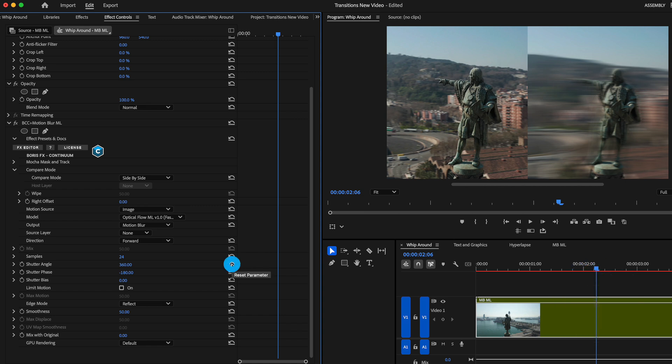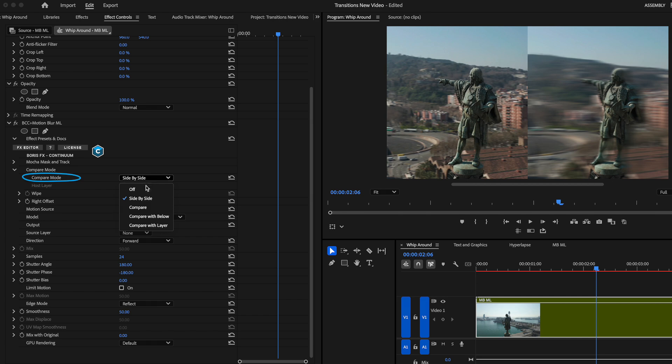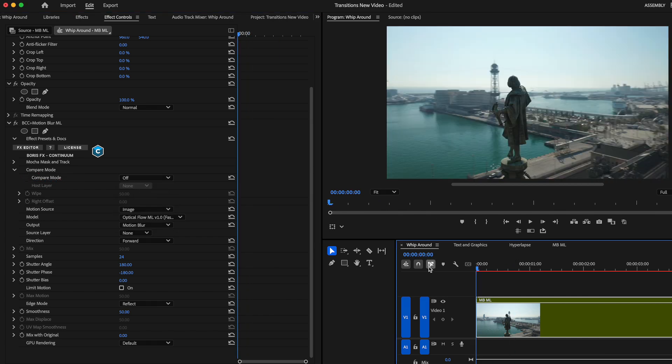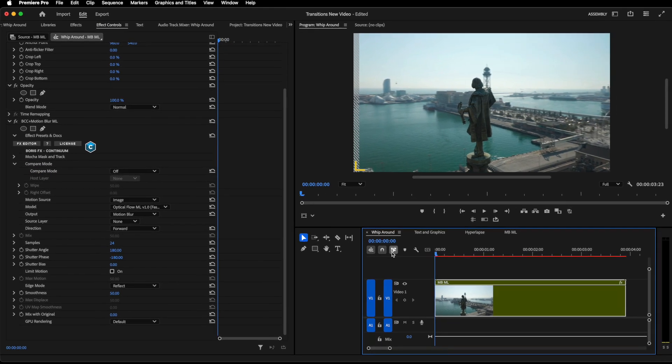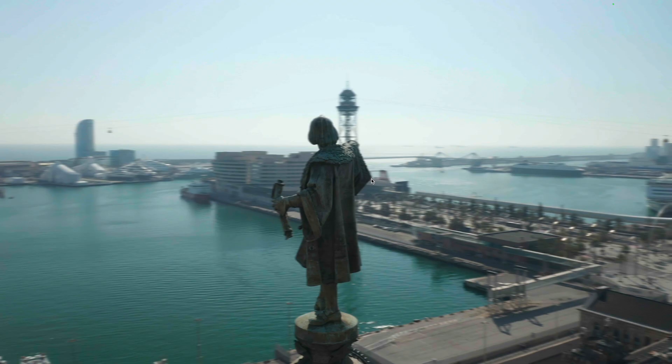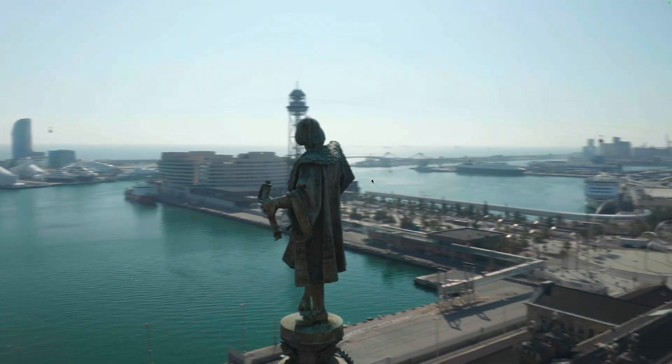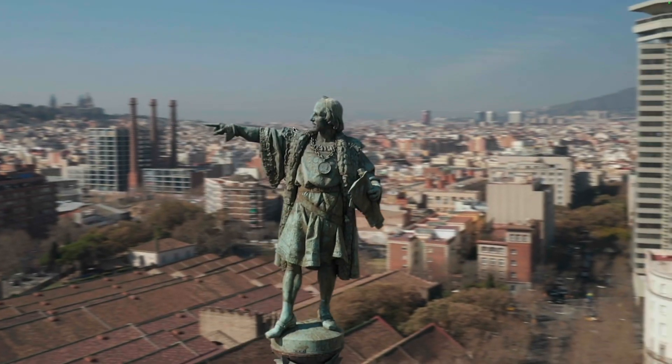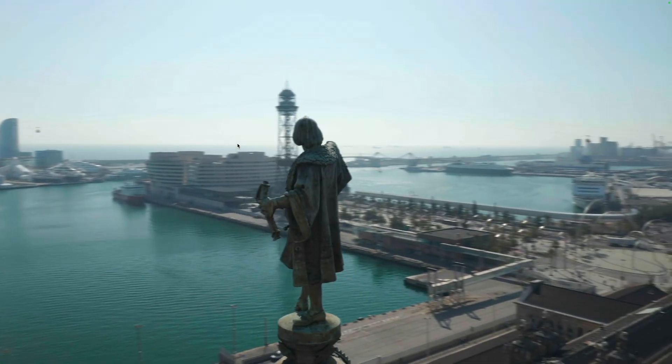We can see there that we get a lot more motion blur here in our shot. What I'm going to do is just simply reset those parameters, turn off the side by side view, and let you see the default results full frame. And we can clearly see that extra added motion blur on the clip on the remapped rotation.